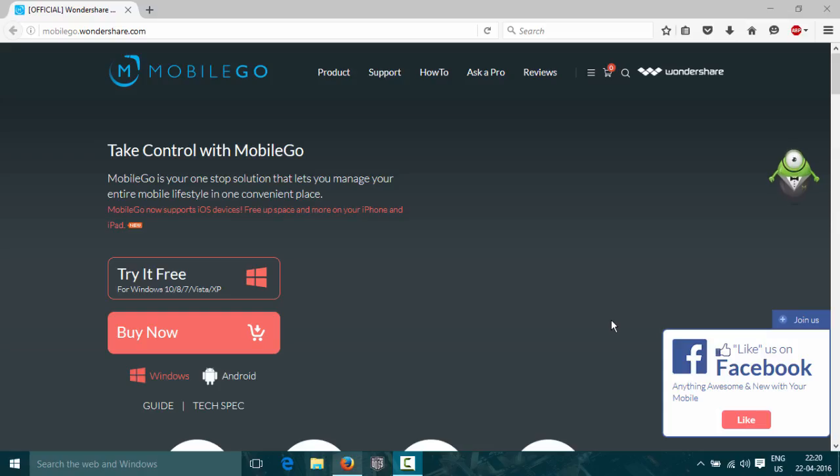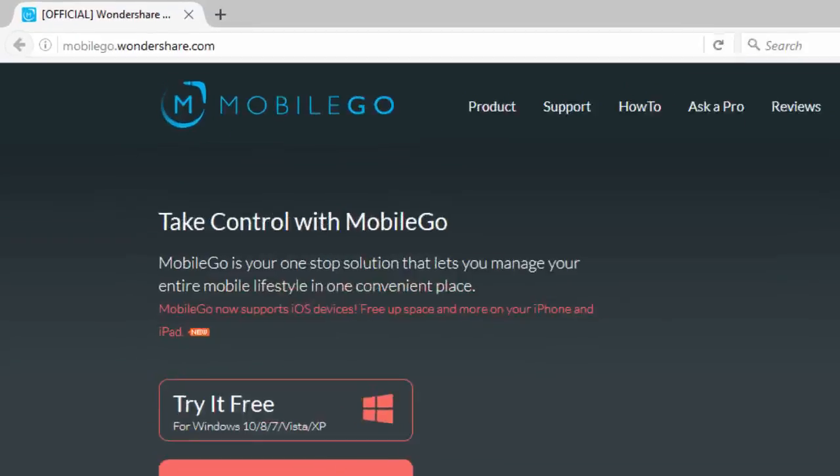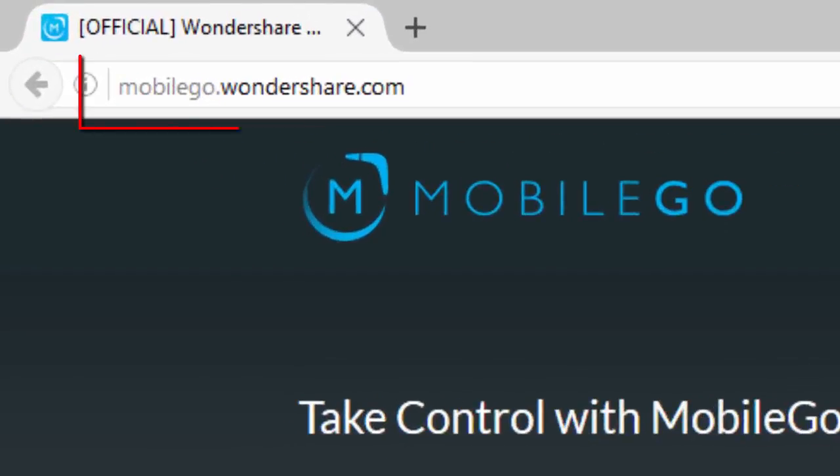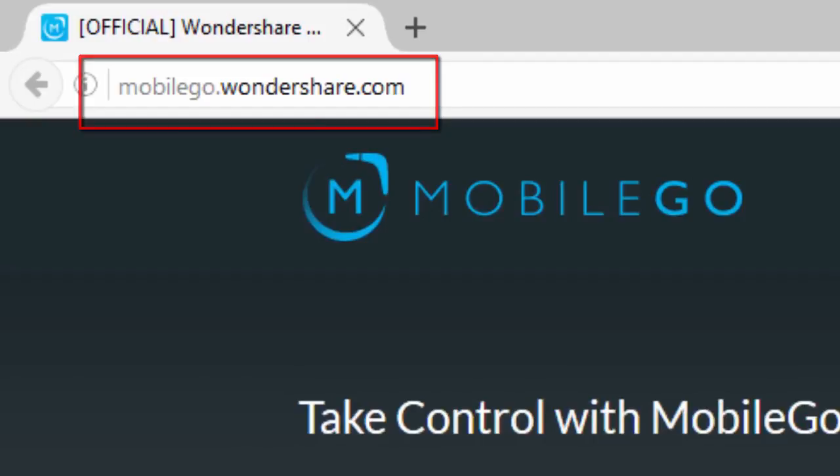Hello there, welcome to another video of How To Productions. In this video I'm going to show you how to make a full backup of your Android device. First, go to this website - the link will be in the description box.